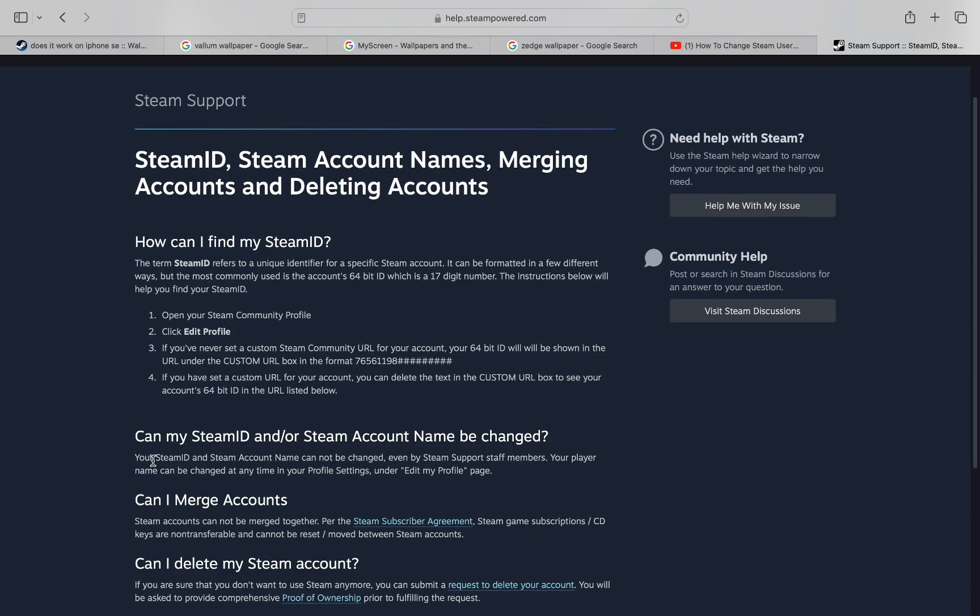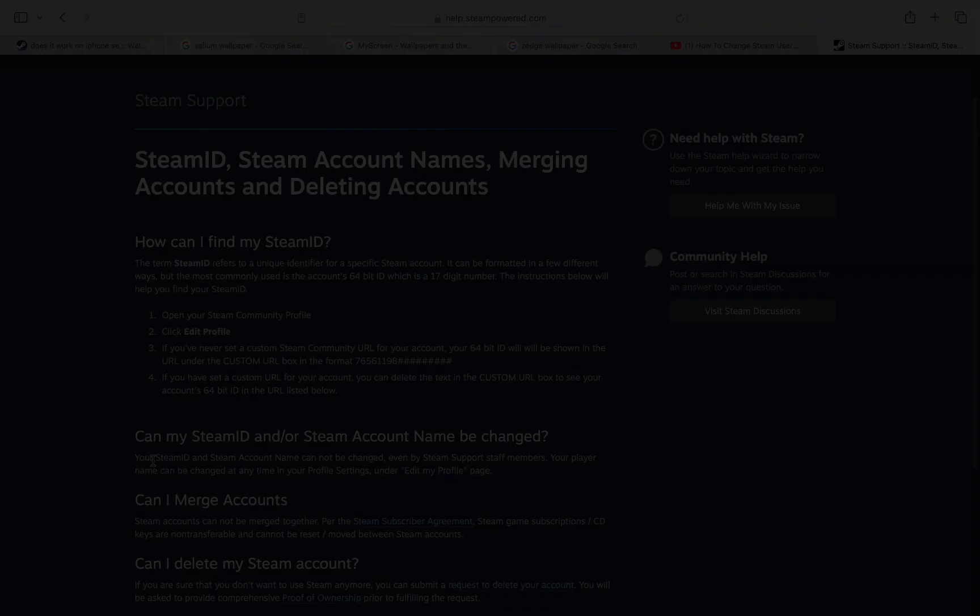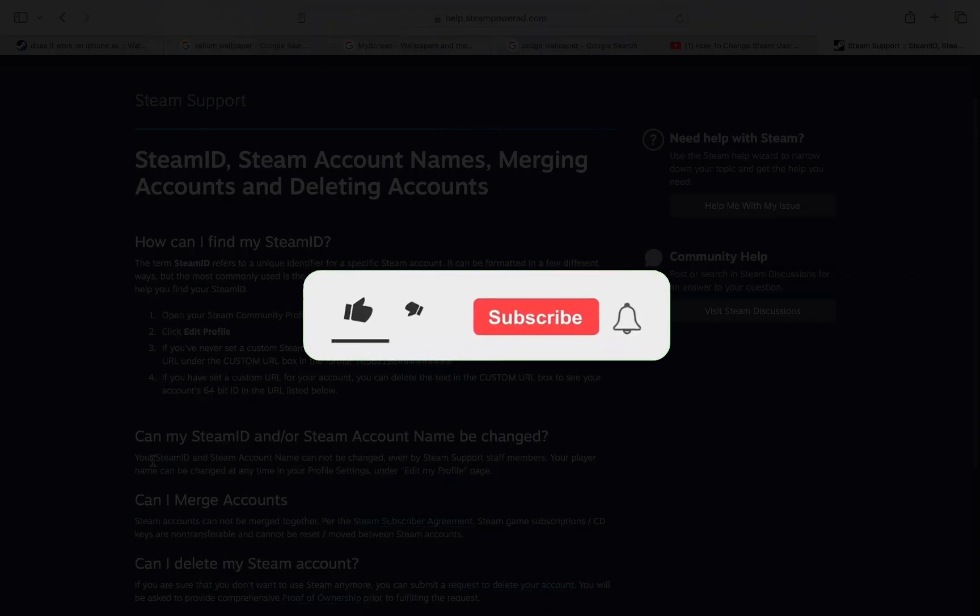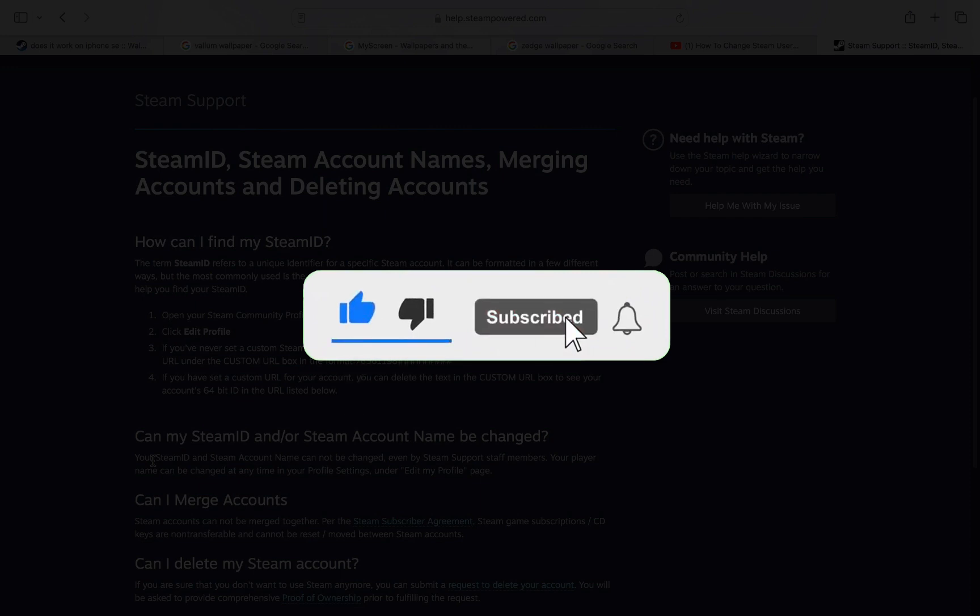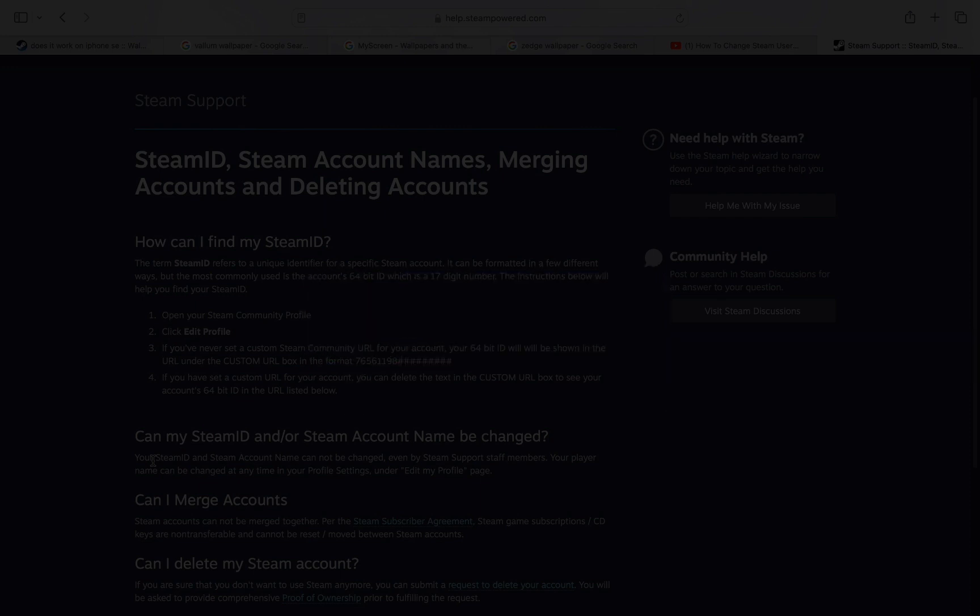So I hope this video helped you out. If it did, then don't forget to smash that like button and also subscribe to the channel. I will see you in the next one. Till then, take care.